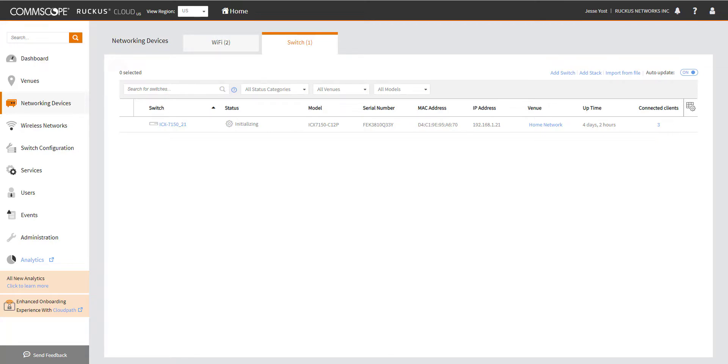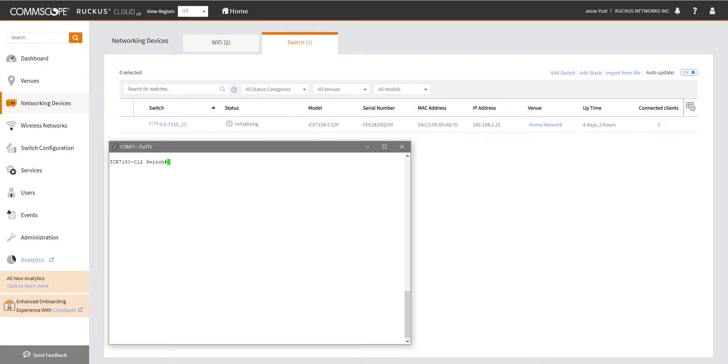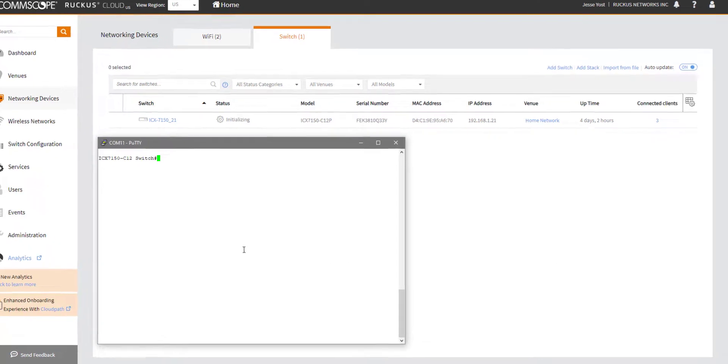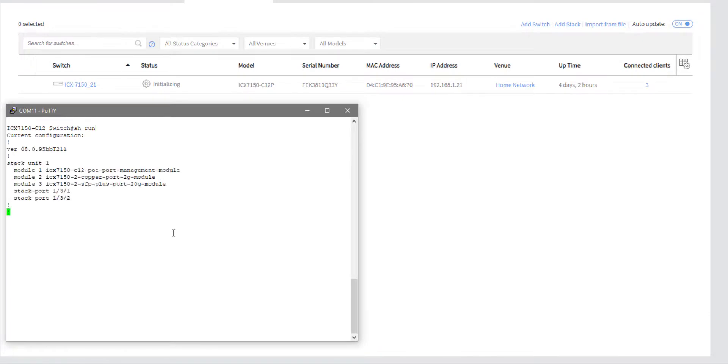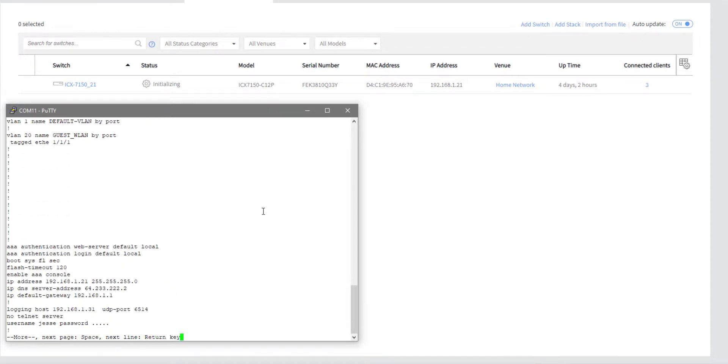So you can also run into the scenario where you've added your switch into the cloud. Maybe it's even done a firmware update, but then the status hangs at initializing. You can see that's exactly what's happened to my 7150 here. So what I suspect is that since I added the switch with a non-default configuration, it is stuck at initializing because it is trying to push that base venue configuration. So I need to go into PuTTY here and take a look at what I've got. So if I do a show run, I can see that, yeah, I've got a non-default VLAN configured and applied.